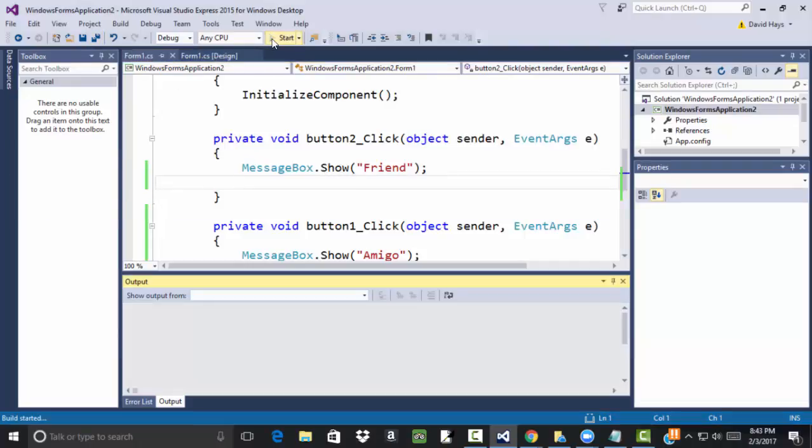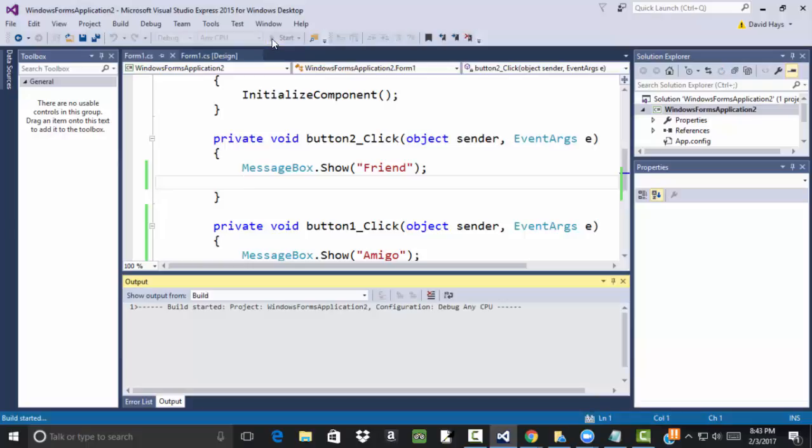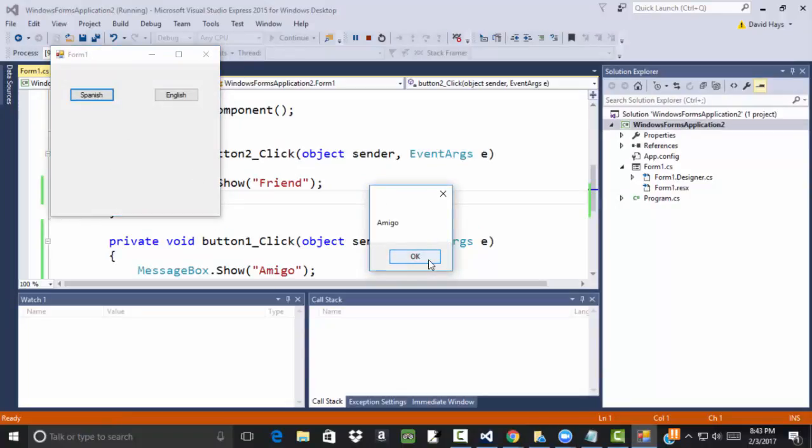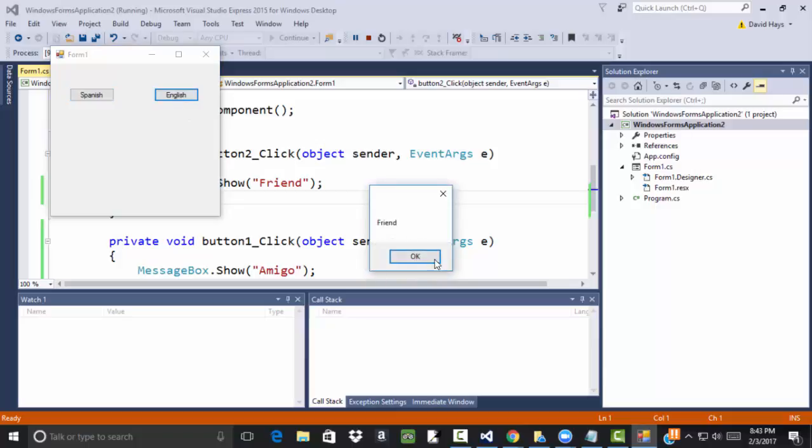And so far, I've had pretty good luck. It hasn't crashed. If I click Spanish, you see it comes up and says amigo. If I click English, it comes up and says friend.